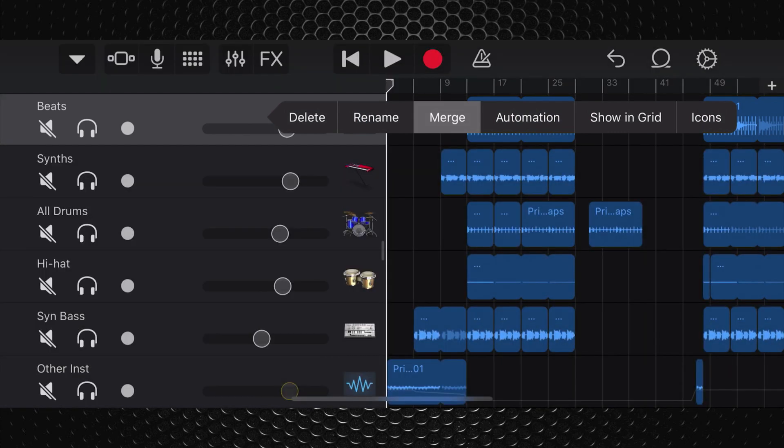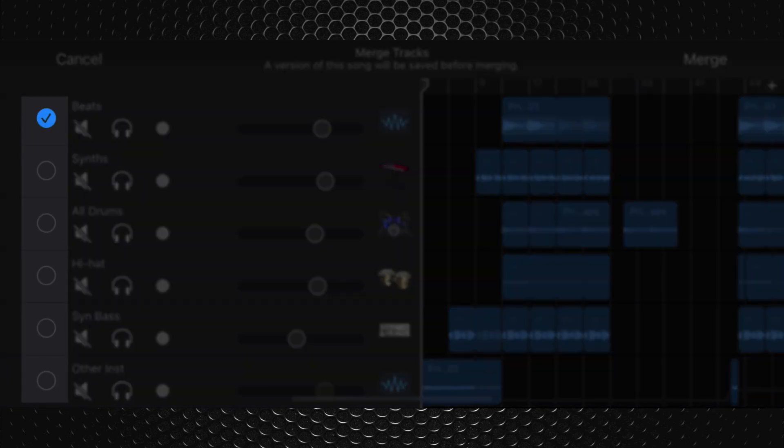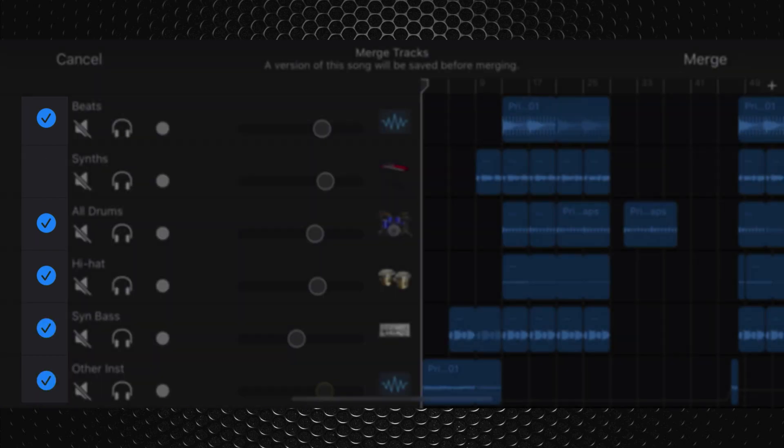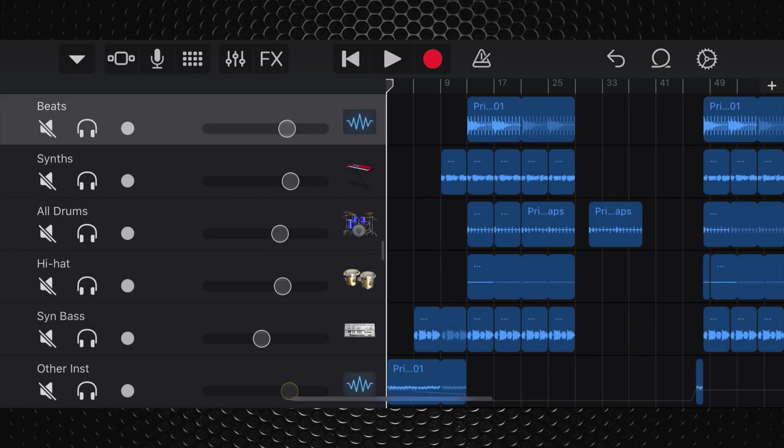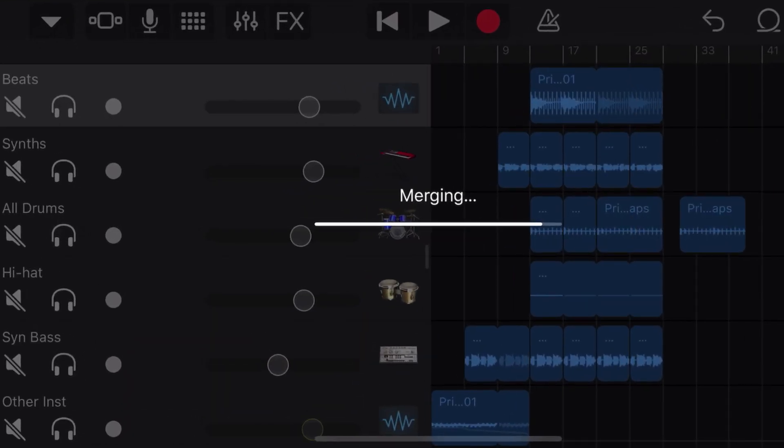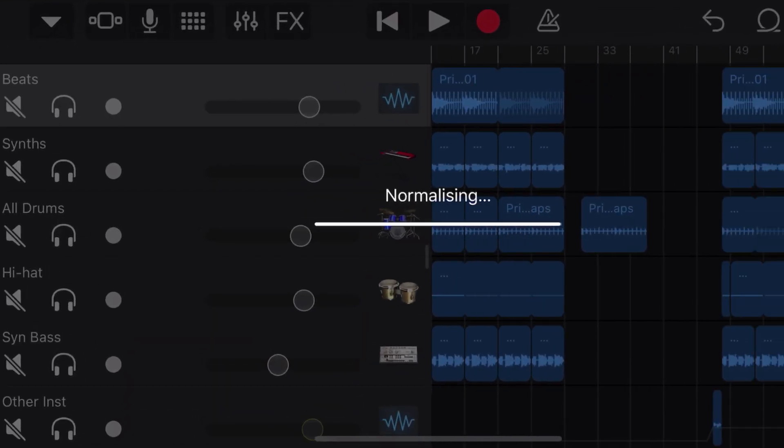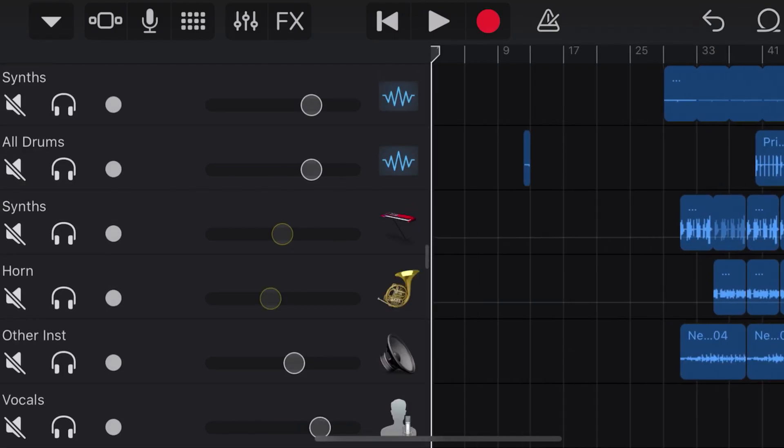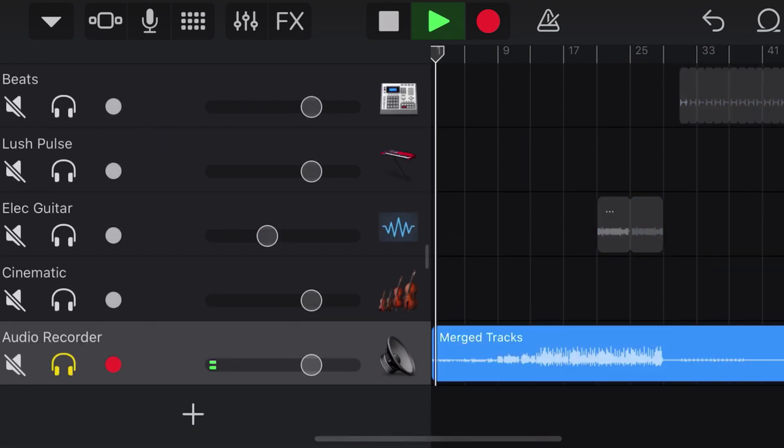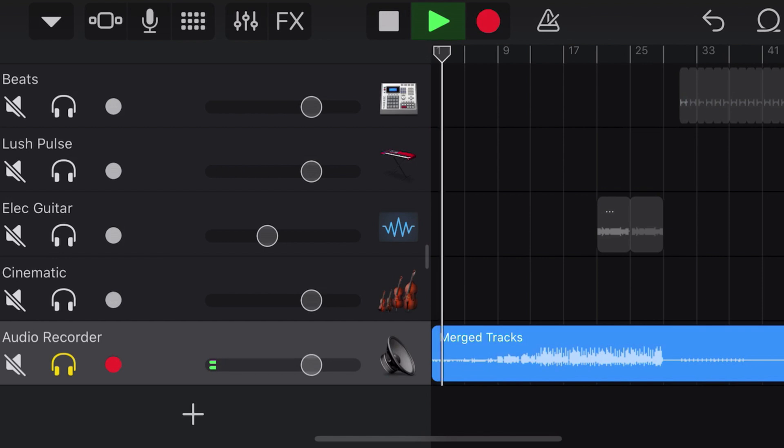In the track header area, I can then tap on these circles to add the tracks that I would like to merge together. I can then tap Merge to start the process off. A new copy of the project has been created with the tracks I've chosen to merge replaced by a single audio recorder track.